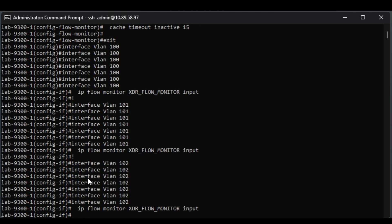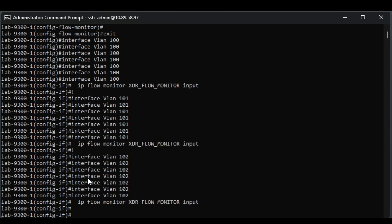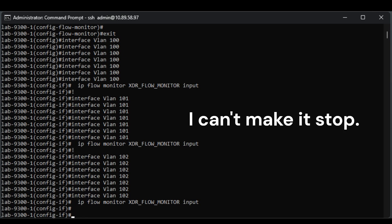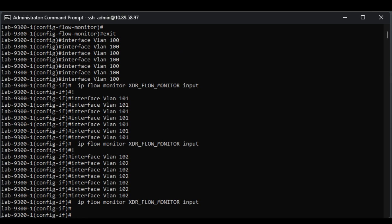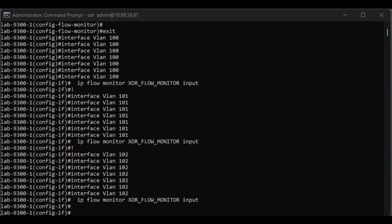All right, now we're going to go do the interfaces, and I get the same weird copy and paste thing. I have no idea what that is, but you can see I'm copying it to the Layer 3 VLANs, the IP flow monitor input command, so that in all three of our VLANs there, it's going to be configured. So anything going into those VLANs, we're going to be able to get regular NetFlow on.